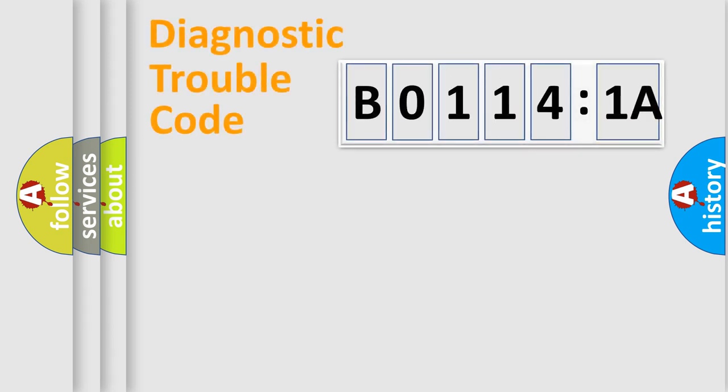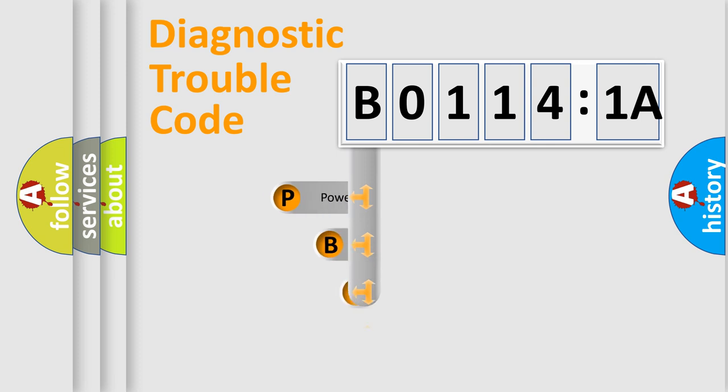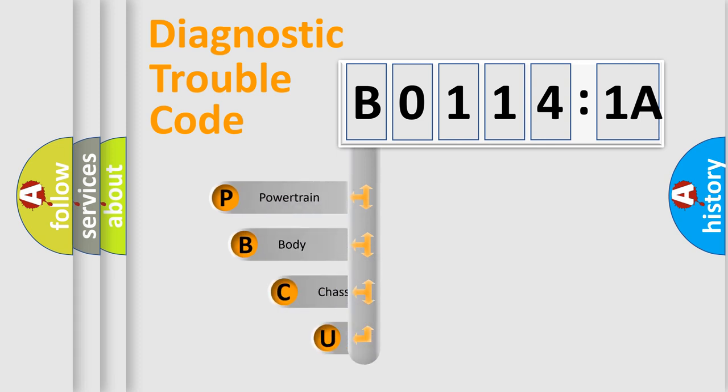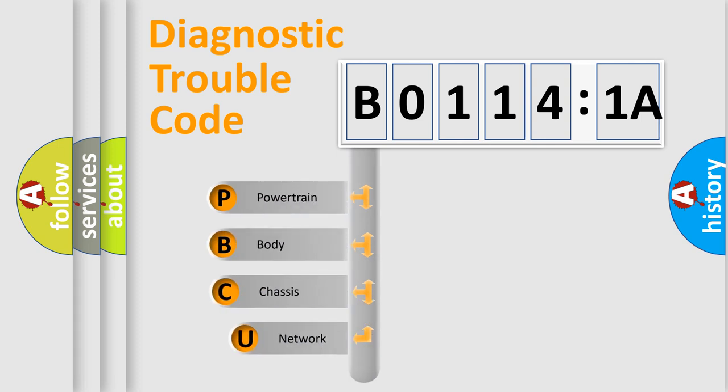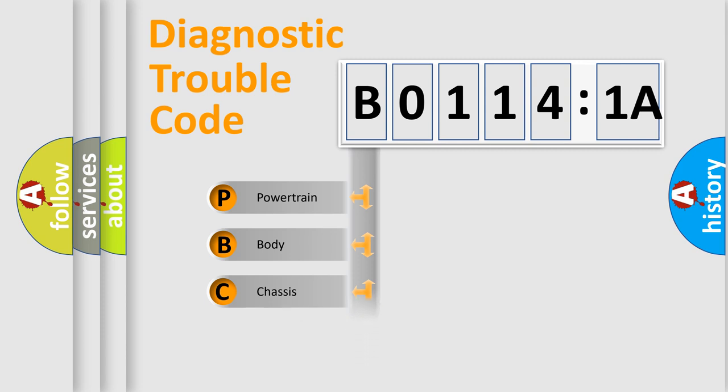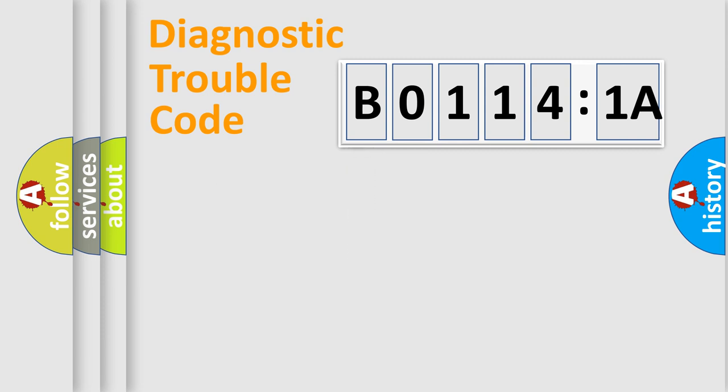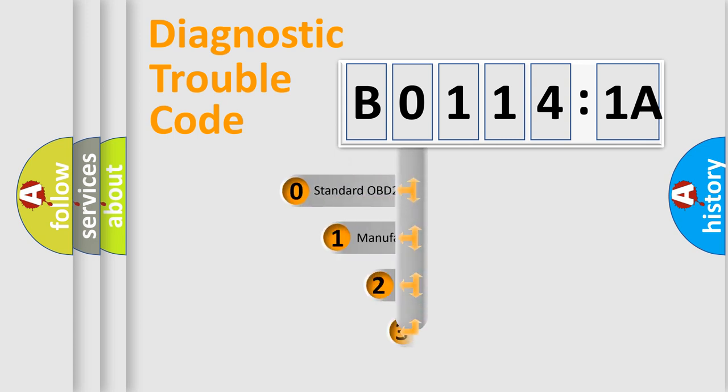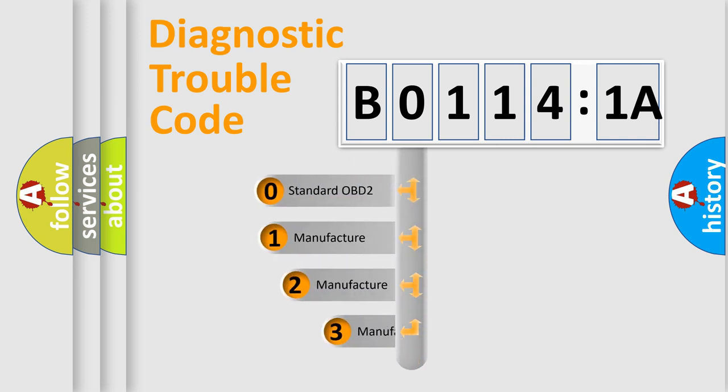First, let's look at the history of diagnostic fault code composition according to the OBD2 protocol, which is unified for all automakers since 2000. We divide the electric system of automobile into four basic units: Powertrain, Body, Chassis, and Network. This distribution is defined in the first character code.